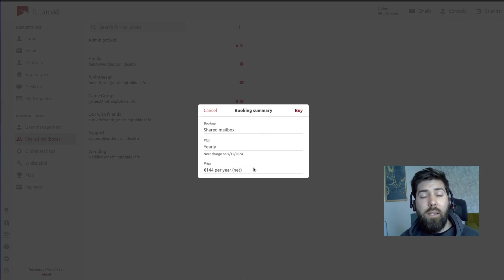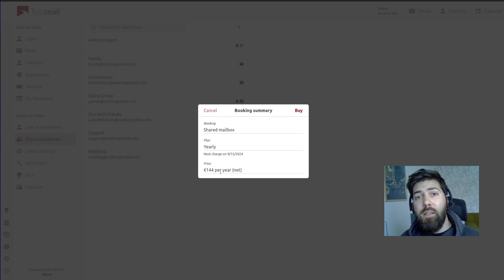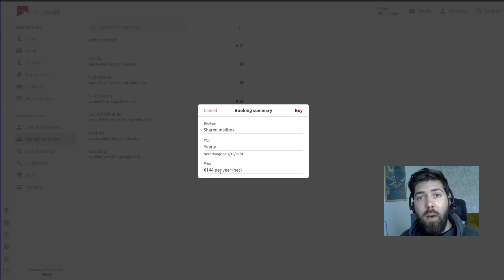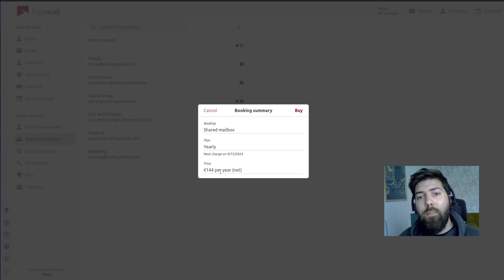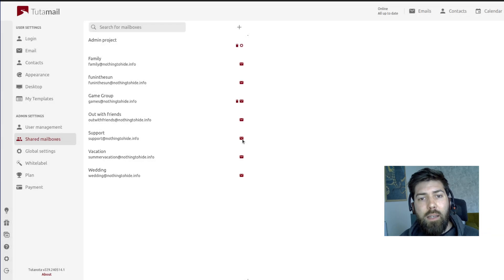Here you're going to see a booking summary. For us it's €144 per year due to the subscription on the demo account. A shared mailbox will cost three euros per mailbox — that's if you have a revolutionary subscription. So we can go ahead and click this.